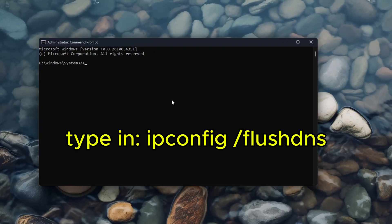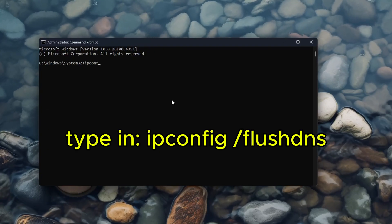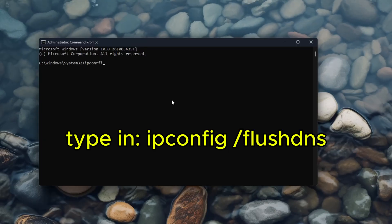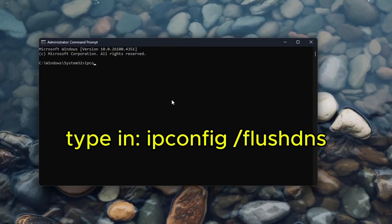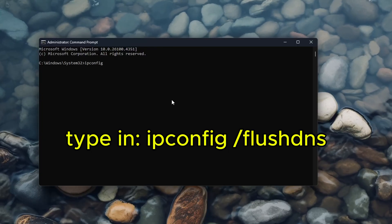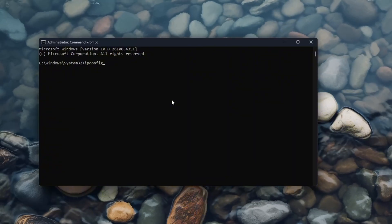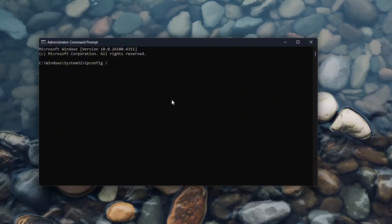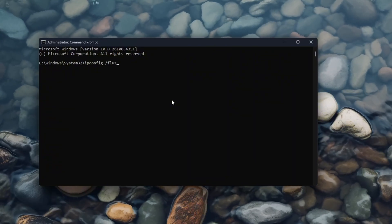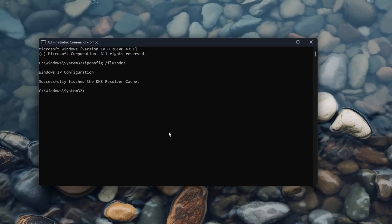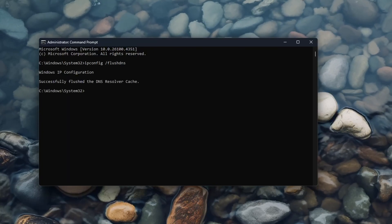Once you open it, type in 'ipconfig /flushdns' and hit Enter. It should be done.